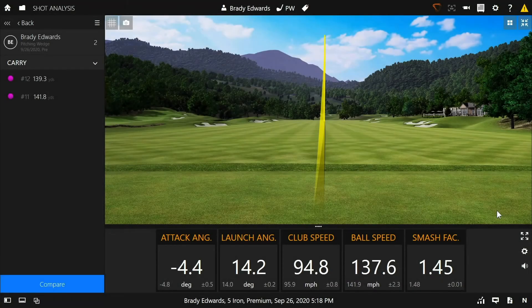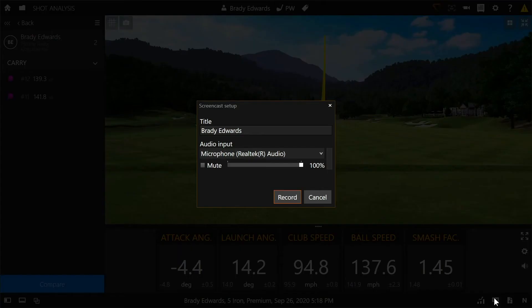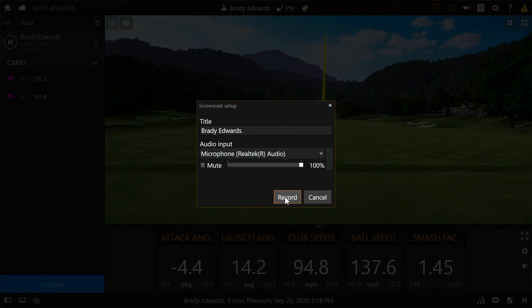Now, if you're interested in sending a screencast, the first thing worth noting is that you will need a microphone. Not all PCs have one, but our software does require it in order to record a screencast. In order to start recording, click the screencast button in the bottom right-hand corner. This should bring up a window where you can change the title of the video and even test your microphone. Once you're done with that, you can click record to start the process.